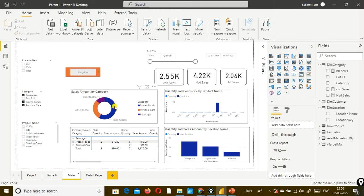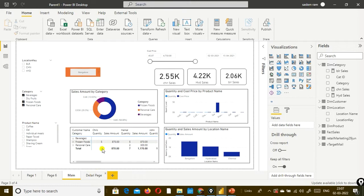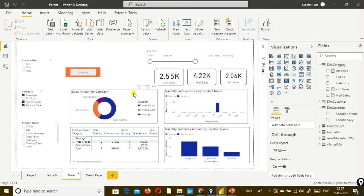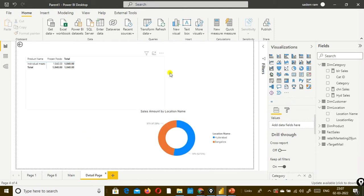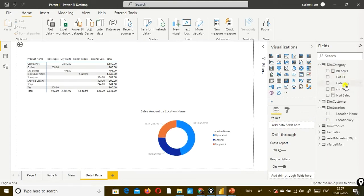If you want to know, for each category, what are the products that we sold and see the breakup of that, we will have to create another page - a detail page. You cannot keep the detail along with the summary because if you keep the detail also along with the summary, it requires more space. So we keep a separate page wherein we show the detail information about each category related sales. In the detail page, we go ahead and drag and drop the columns that we need to use to do the drill through.